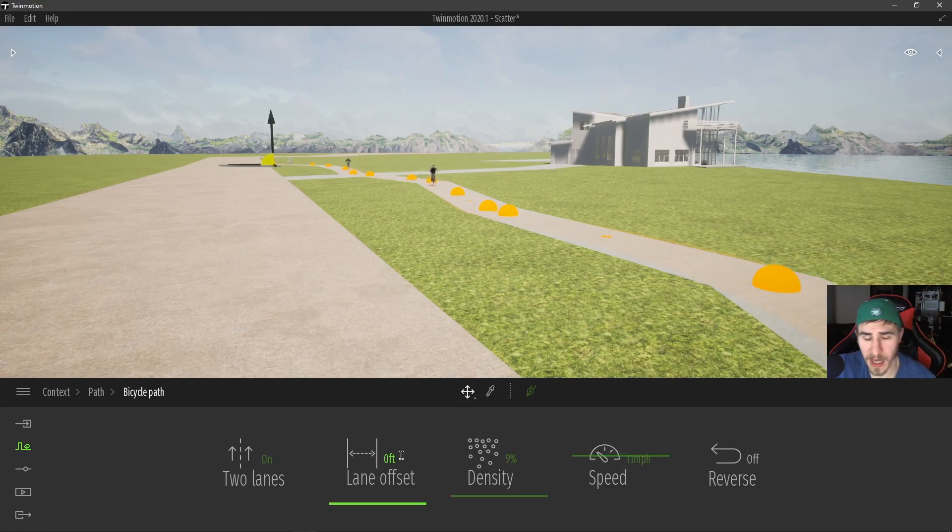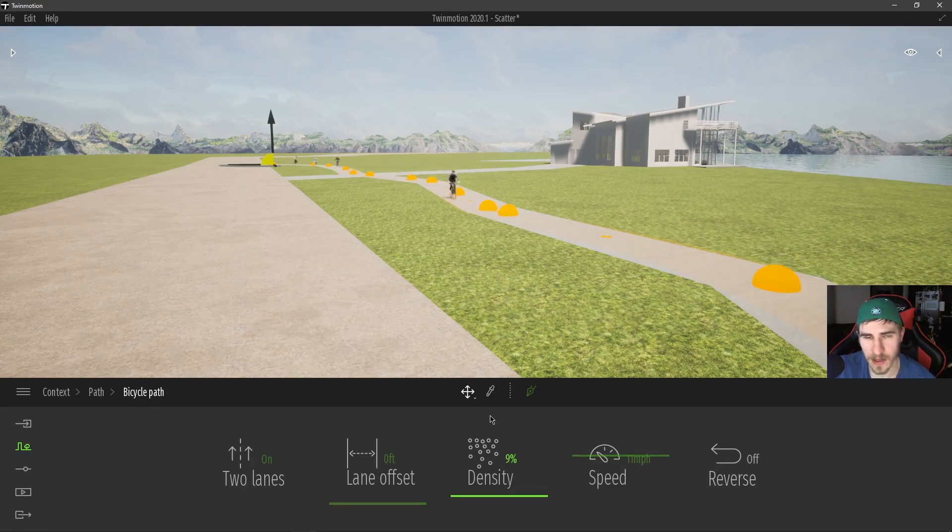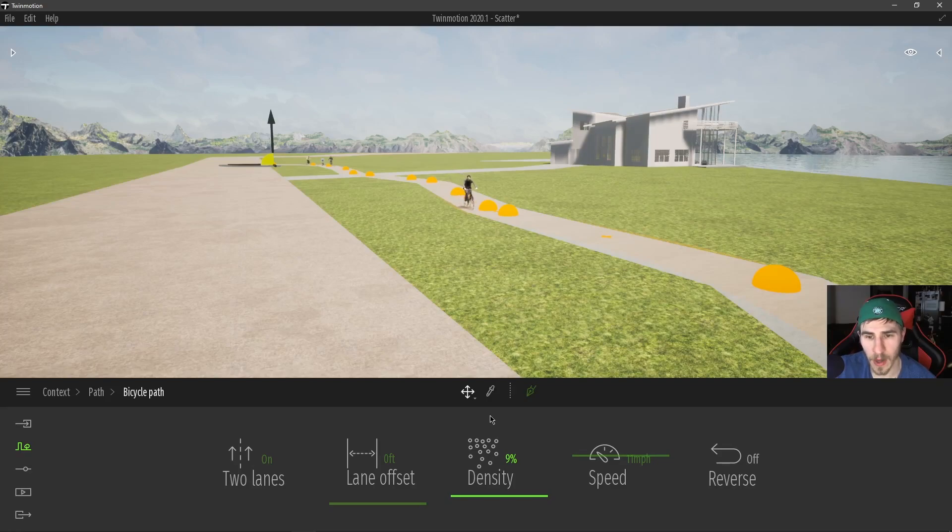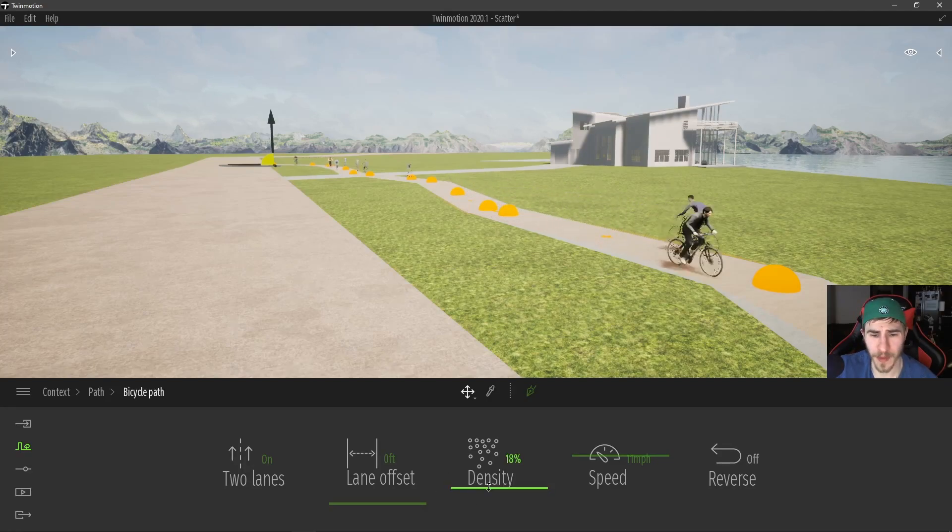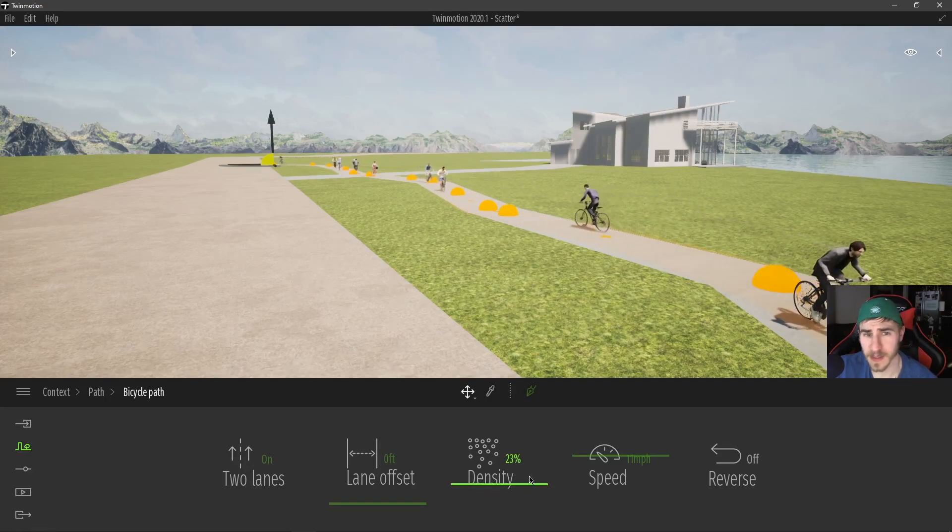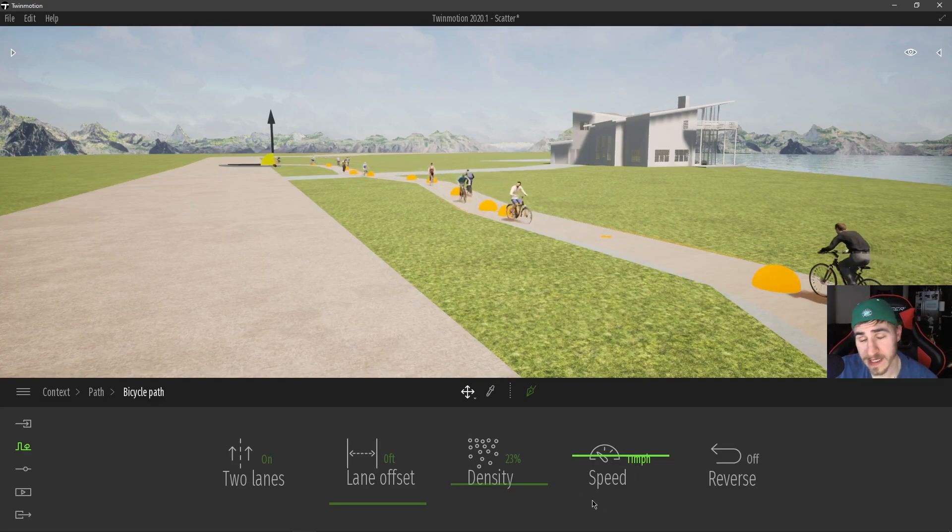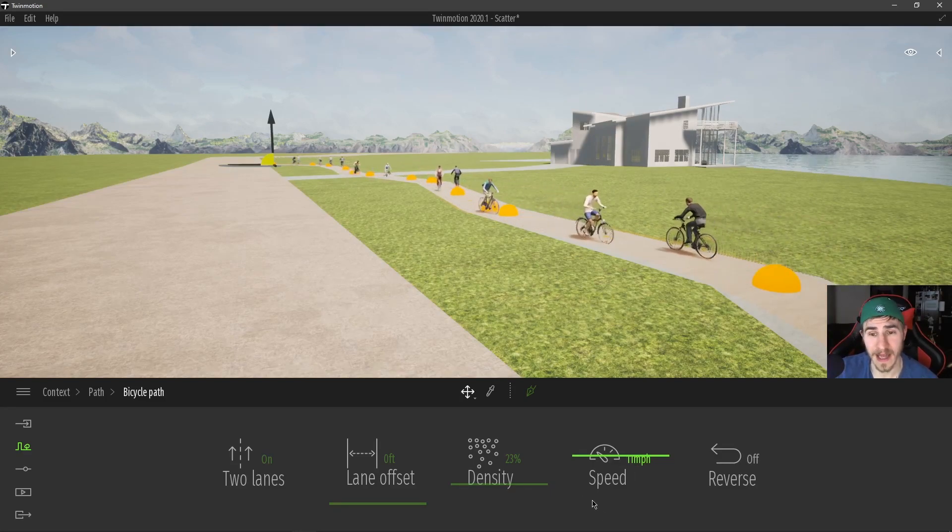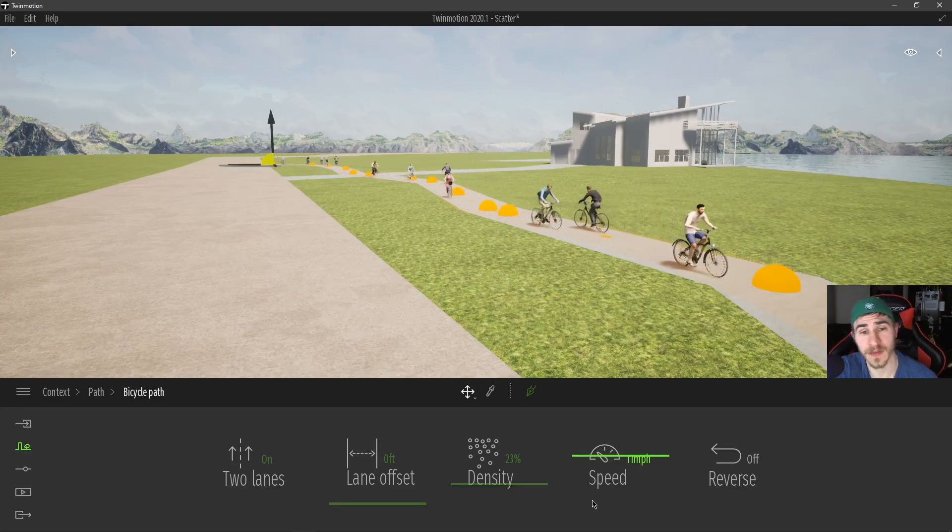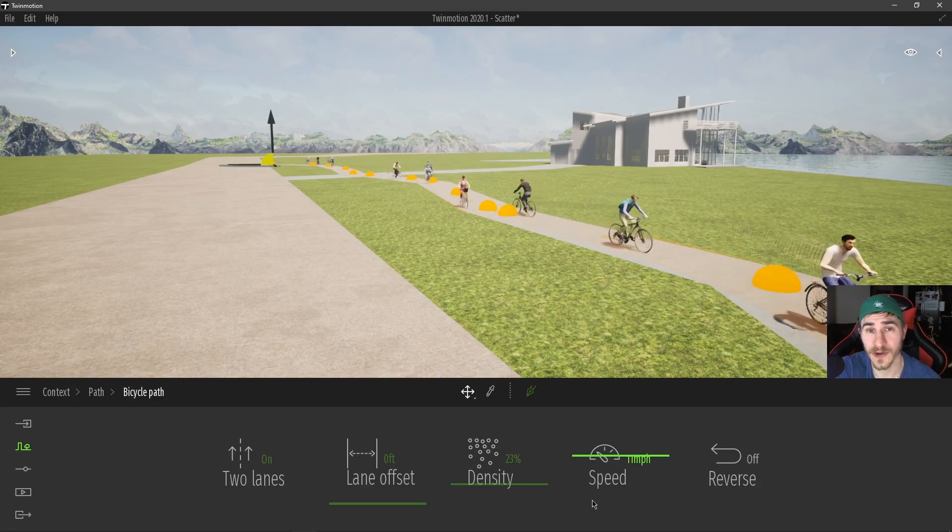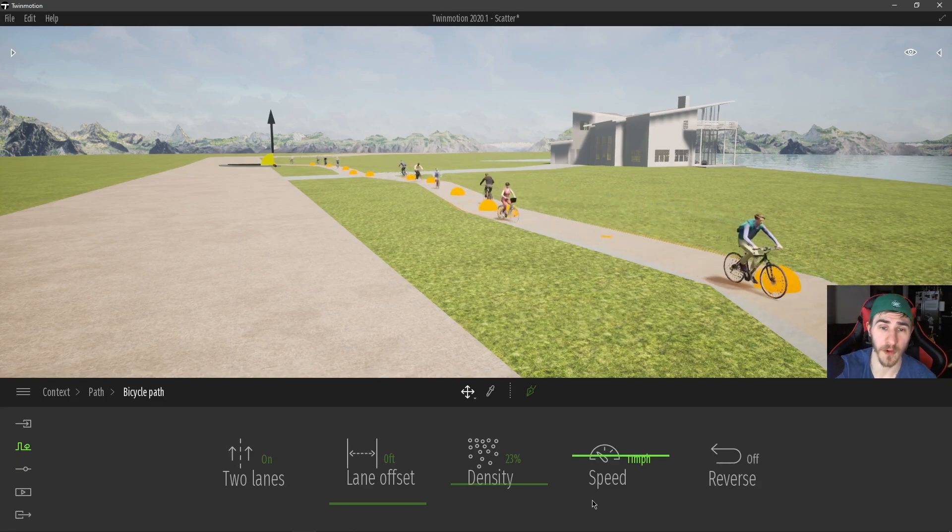You know, the speed, speed options, nice lane offset, you can get it to look exactly the way you want. So that will do it for the bicycle path. It's pretty simple. Hope you understand. If not, please leave a comment down in the comment section below. I will be sure to answer that for you.